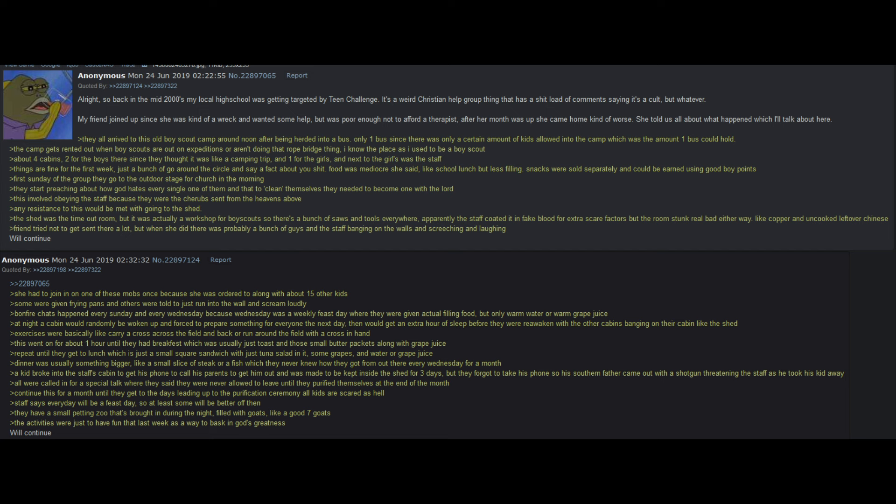First Sunday of the group, they go to the outdoor stage for church in the morning. They start preaching about how God hates every single one of them, and that to clean themselves, they needed to become one with the Lord. This involved obeying the staff, because they were the cherubs sent from the heavens above. Any resistance to this would be met with going to the shed. The shed was the time out room, but it was actually a workshop for boy scouts, so there's a bunch of saws and tools everywhere. Apparently, the staff coated all of them in fake blood for extra scare factors, but the room stunk real bad every way. Like copper, and uncooked leftover Chinese food. Friend tried not to get sent there a lot, but when she did, there was probably a bunch of guys, and the staff, banging on the walls, screeching and laughing. She had to join in on one of these mobs, because she was ordered to, along with about 15 of her kids. Some were given frying pans, and others were just told to run into the wall and scream loudly.